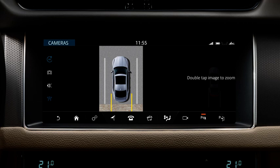When using the parking aid system, always observe your surroundings and take action if required.